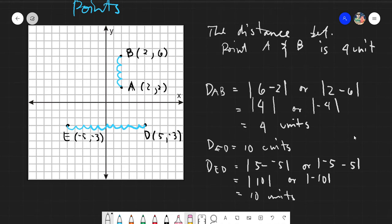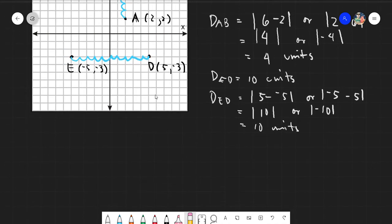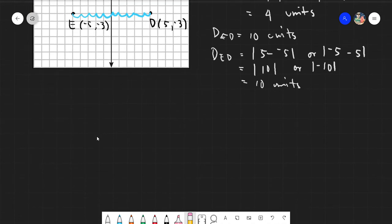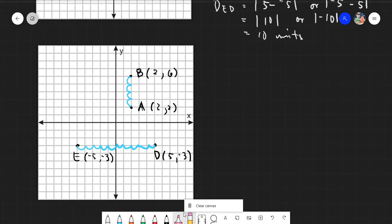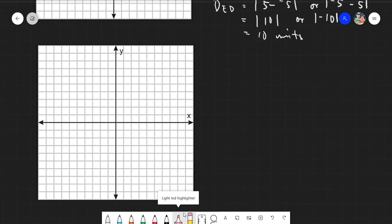That works for points on a straight horizontal or vertical line. But what if our given points are like this — they move both up-down and left-right? They are neither vertical nor horizontal anymore, so how can we find the distance between them?